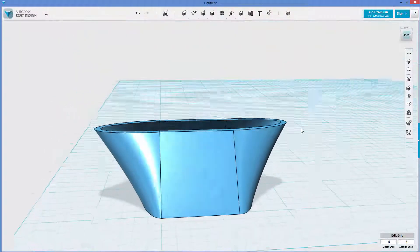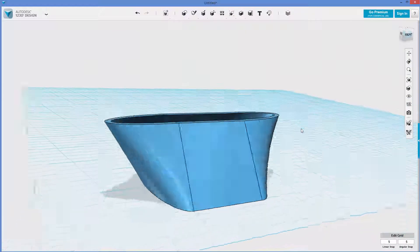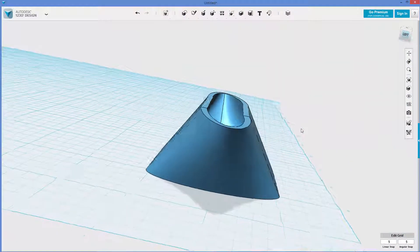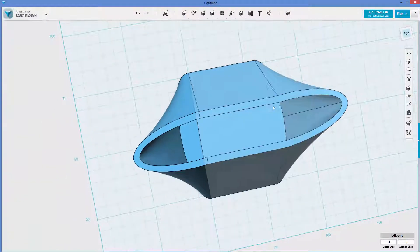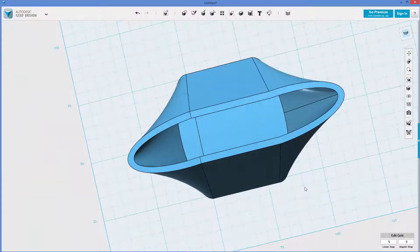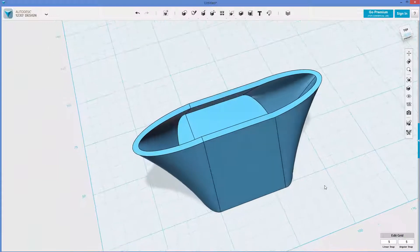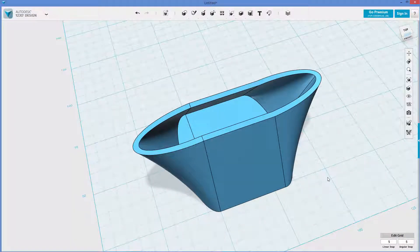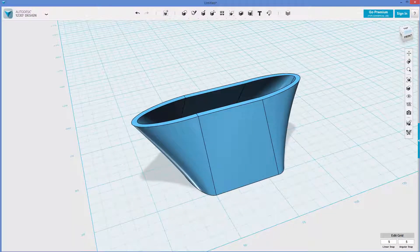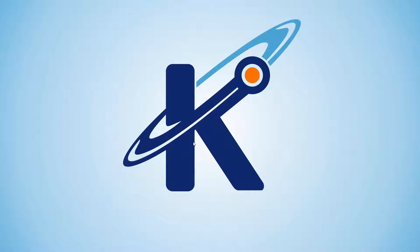So that is how you can split a surface, split a body, and do things with it. Keith from Kinvert. We went over how to split a body in 1-2-3-D design. Hope this was helpful. And we will see you guys in the next one. Bye-bye.